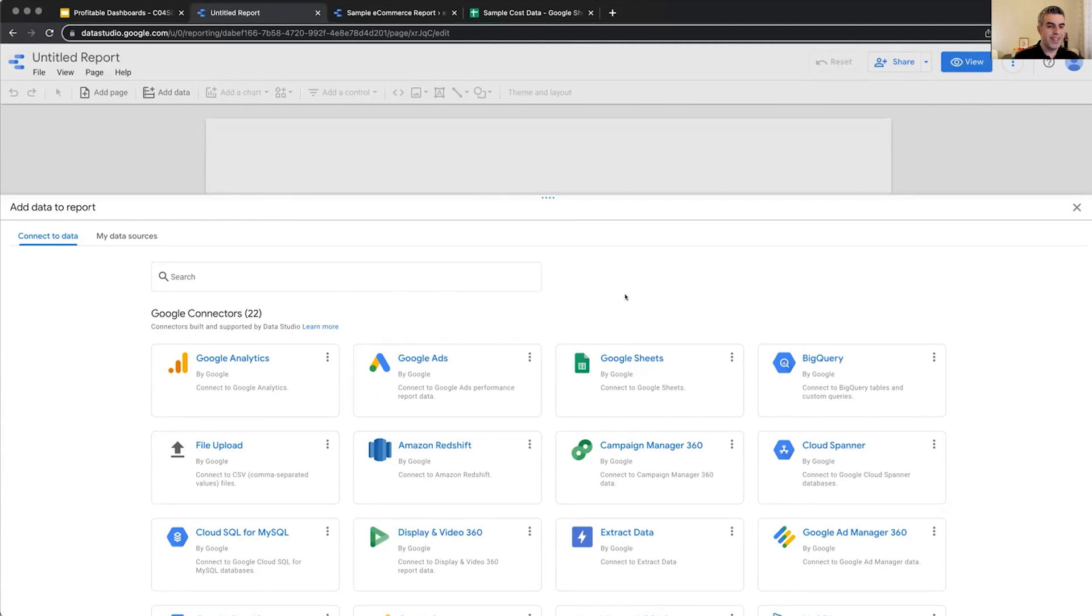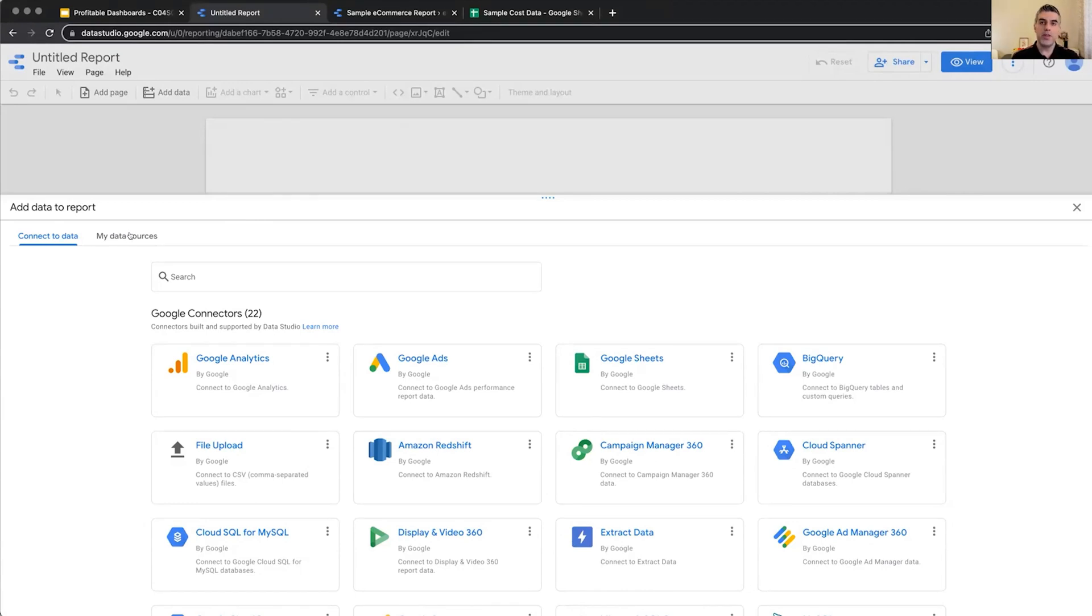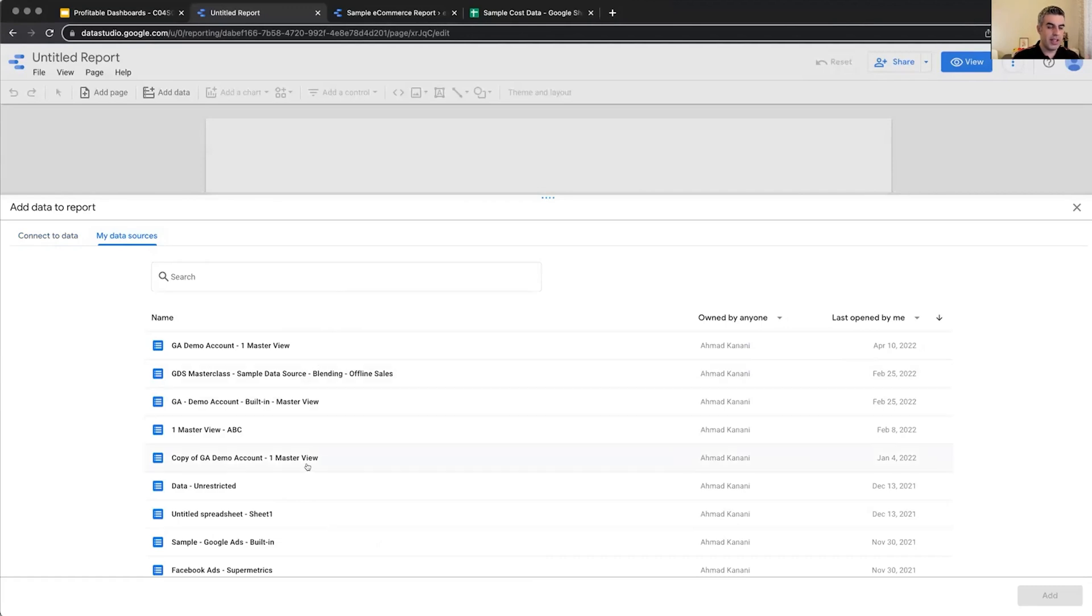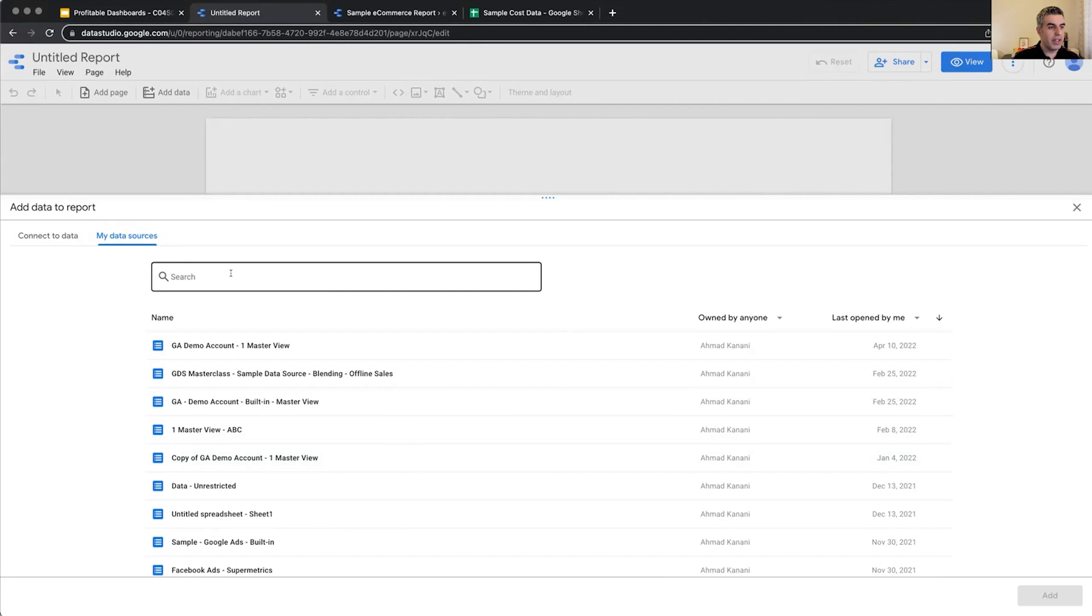And as soon as we start creating a blank report, Data Studio will present us with a list of connectors. So, add data to your reports, connect to data, My Data Sources. Now, My Data Sources is the list of data sources that we could already see in the homepage. If I click here, I can see a list of all the data sources that I have access to or shared with me. And I can search through those data sources and select one and click Add to my report.